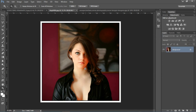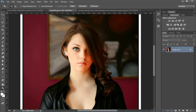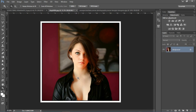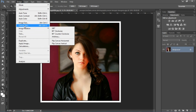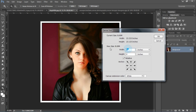Height भी 60 रख देता हूँ, लेकिन color यहाँ पर white select करता हूँ और OK। आप देख सकते हैं यहाँ पर white border भी ready हो चुकी है। लेकिन हमें थोड़ी सी और size बढ़ानी है, तो 20 pixel और add कर देता हूँ।